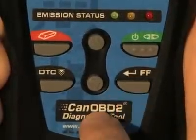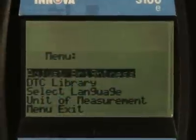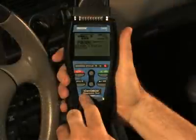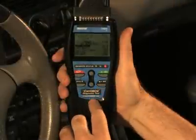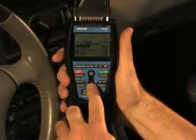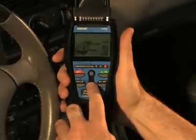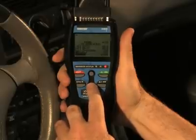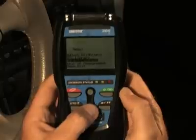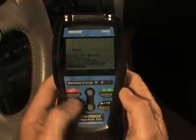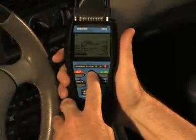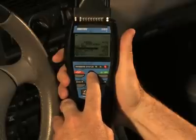The Enter and Freeze Frame button, when in Menu mode, confirms the selected option or value. When retrieving and viewing codes, this button will display the freeze frame data for the highest priority code. The Up and Down buttons, when in Menu mode, scroll through the menu and sub-menu selection options. When viewing freeze frame data, they scroll through the information displayed.